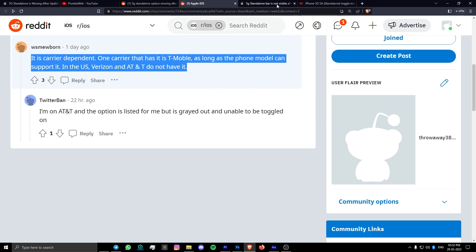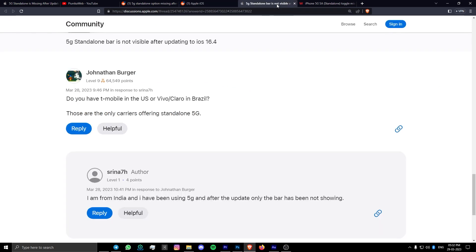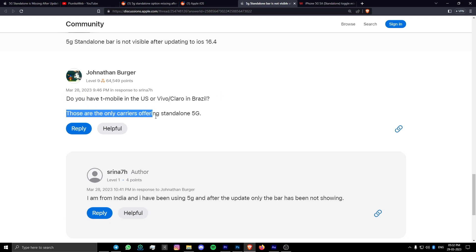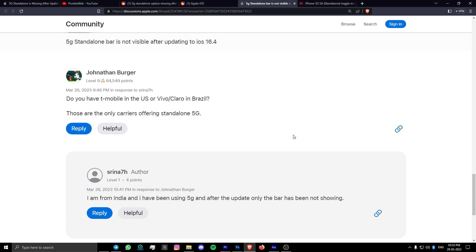It seems that currently only T-Mobile in the US and Vivo or Claro in Brazil offer 5G standalone, which means that users of other carriers might need to wait indefinitely until their carrier enables it.